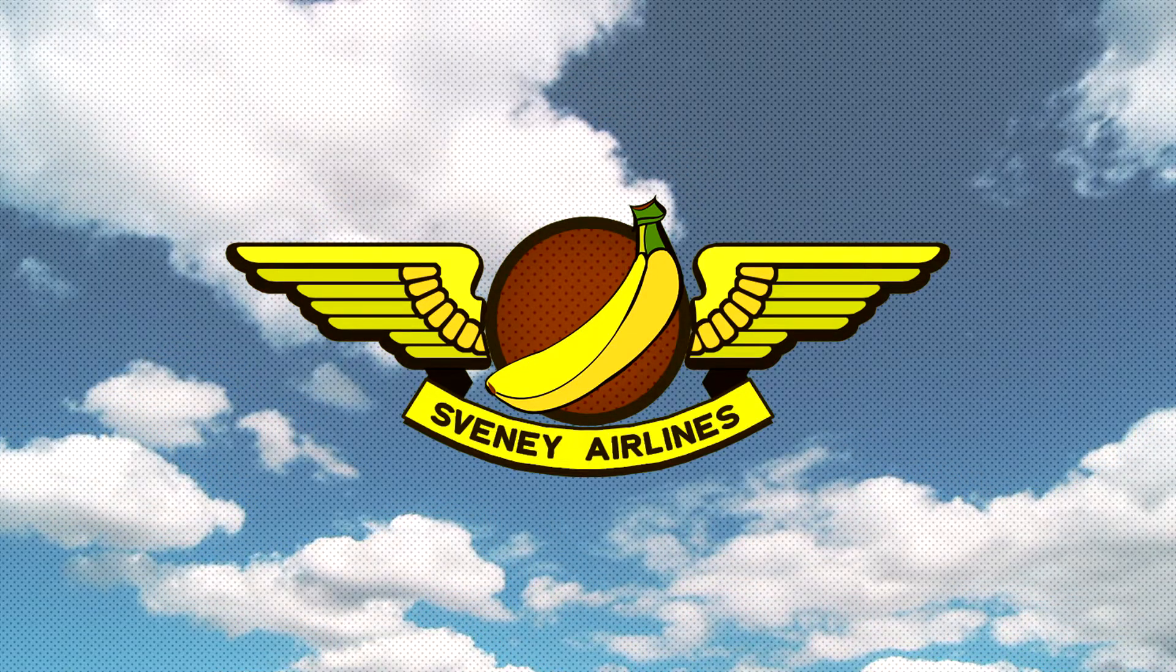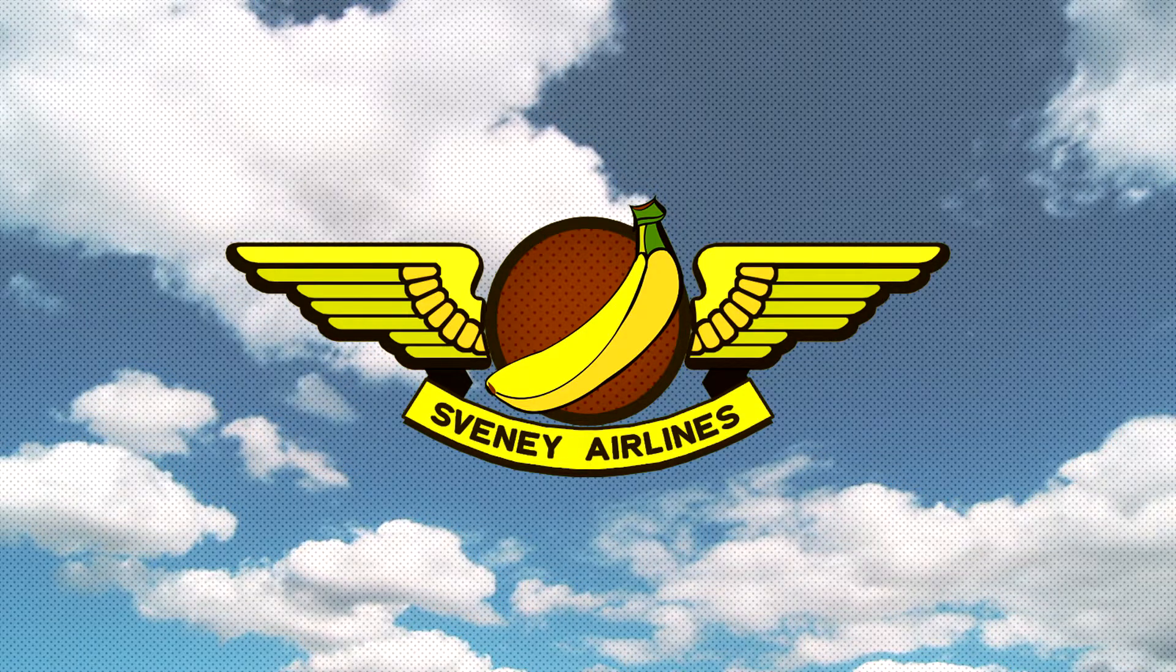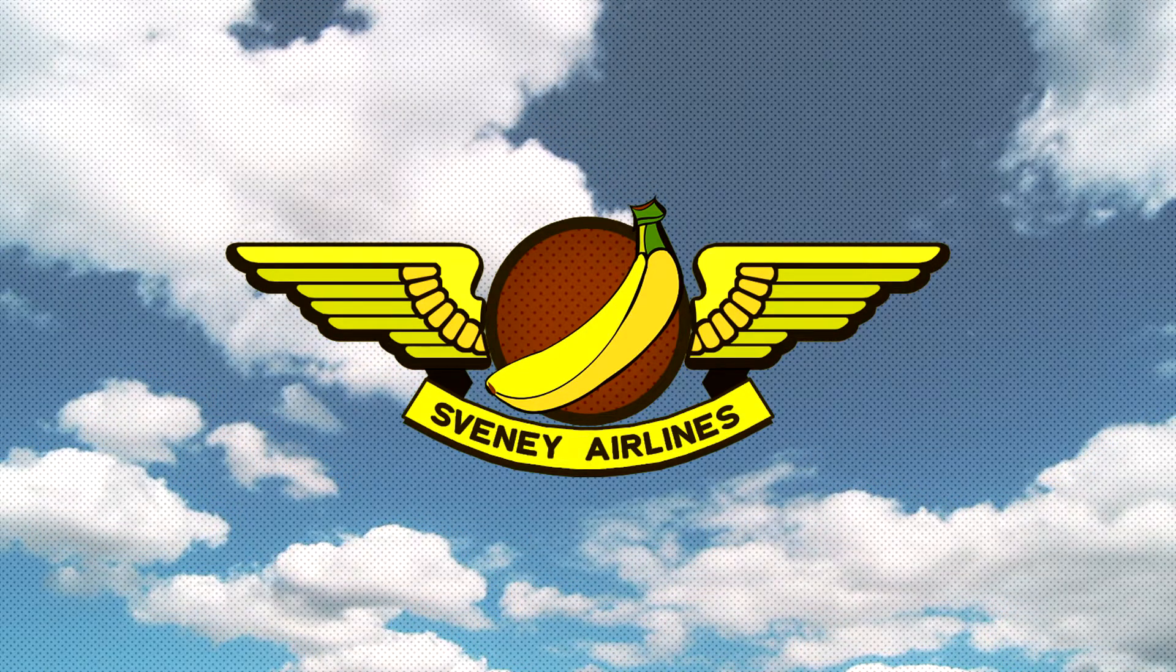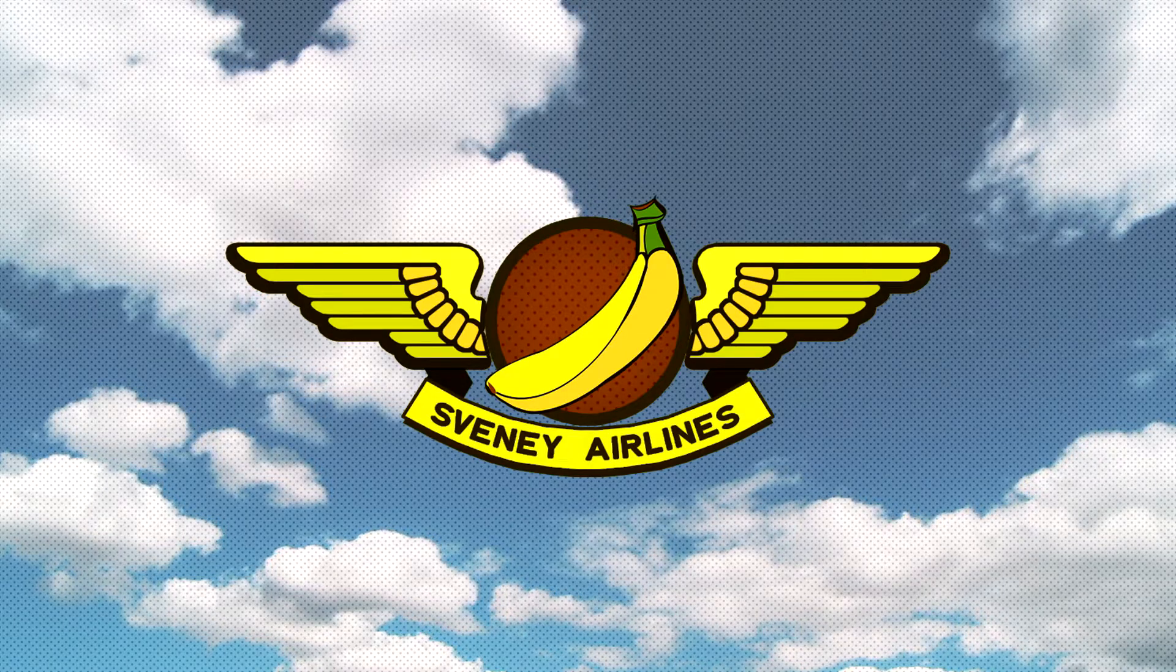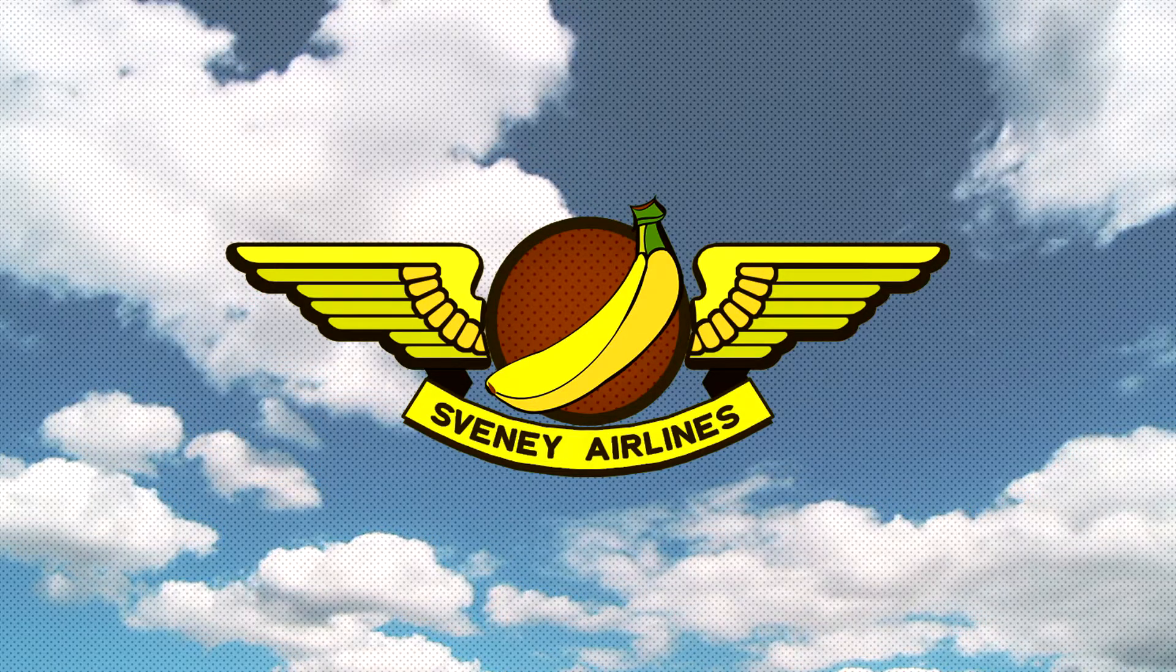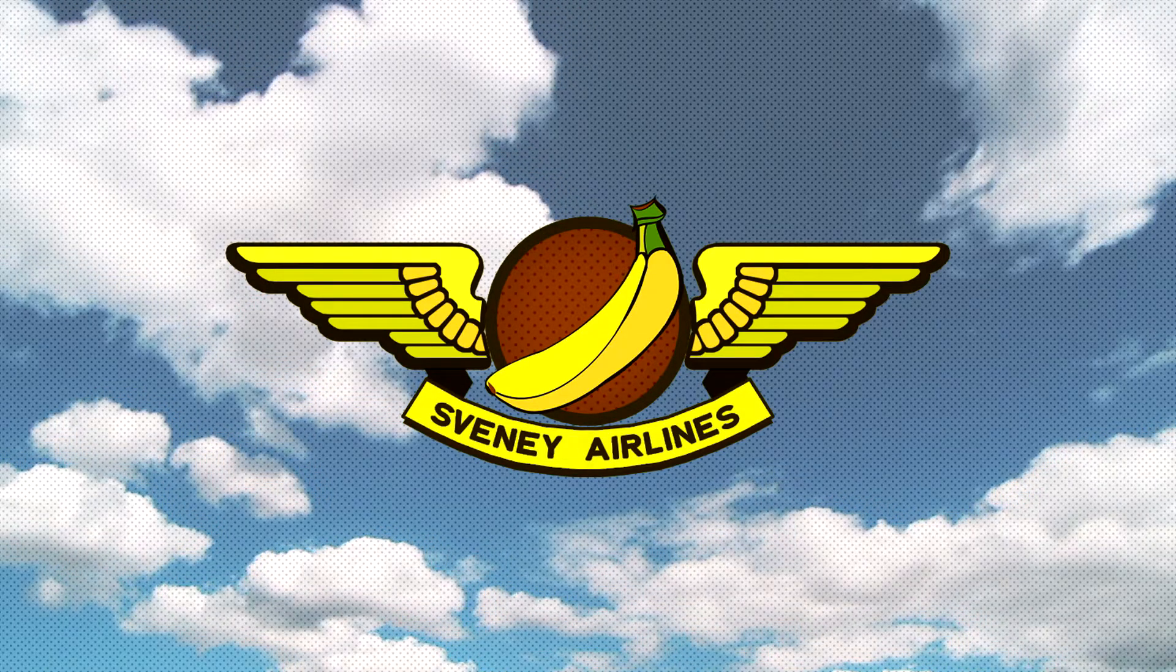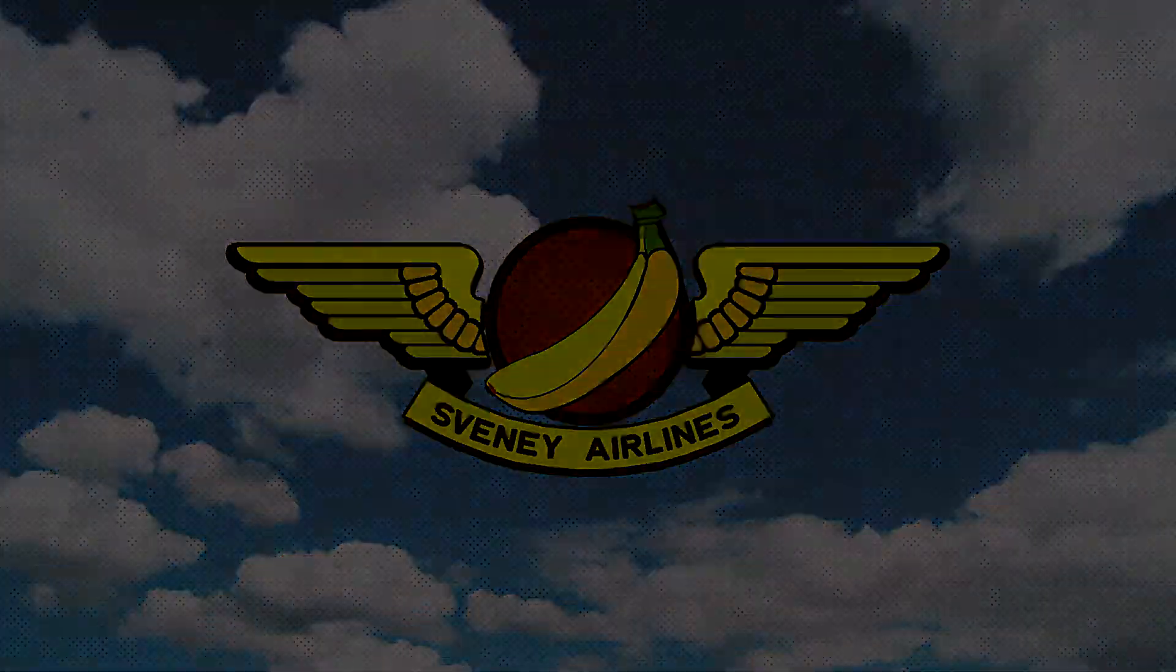This video is applicable to the default Baron 58, the Cessna Skyhawk, the King Air C90, the Sikorsky S-76C, and any other aircraft that uses the default 530 or some variation of it.